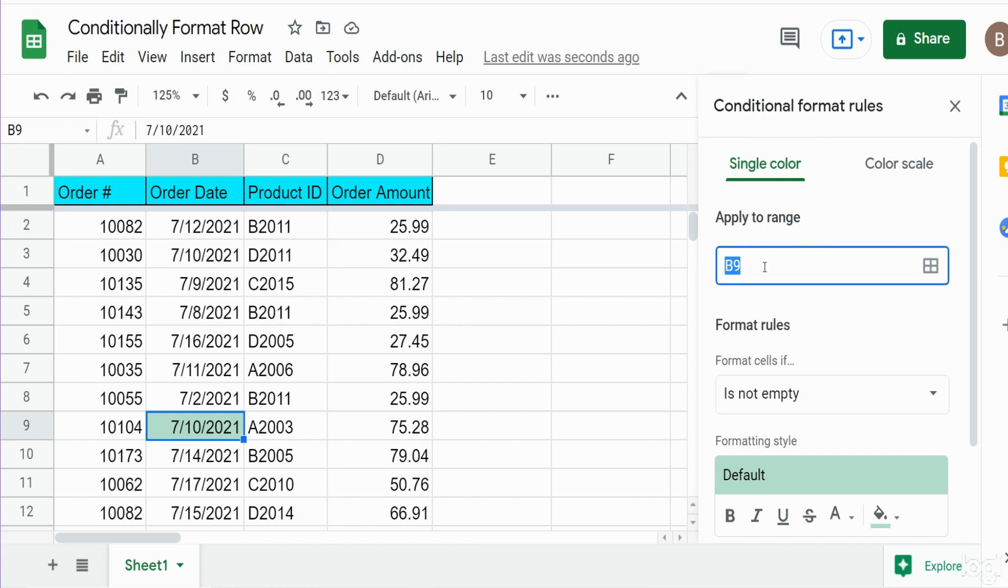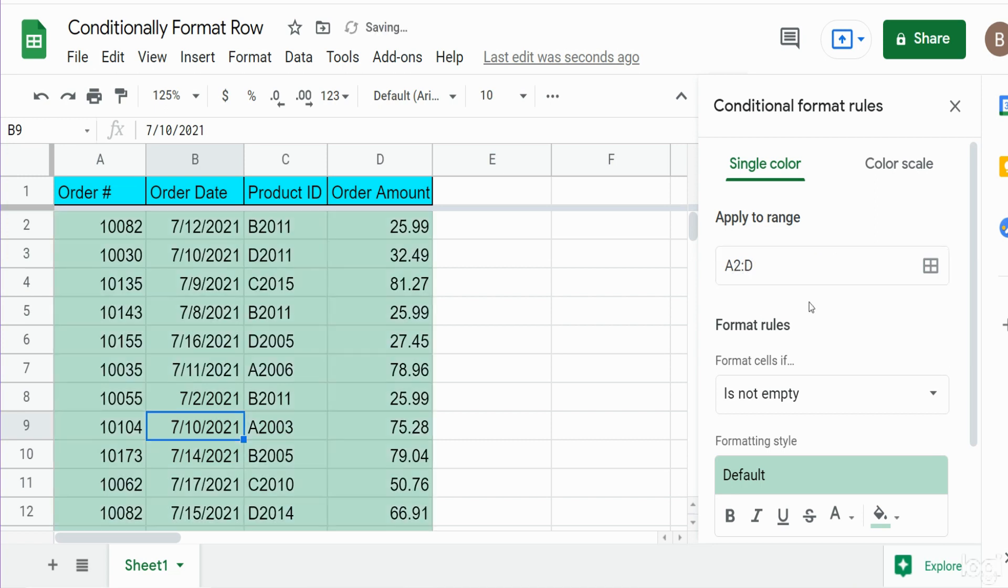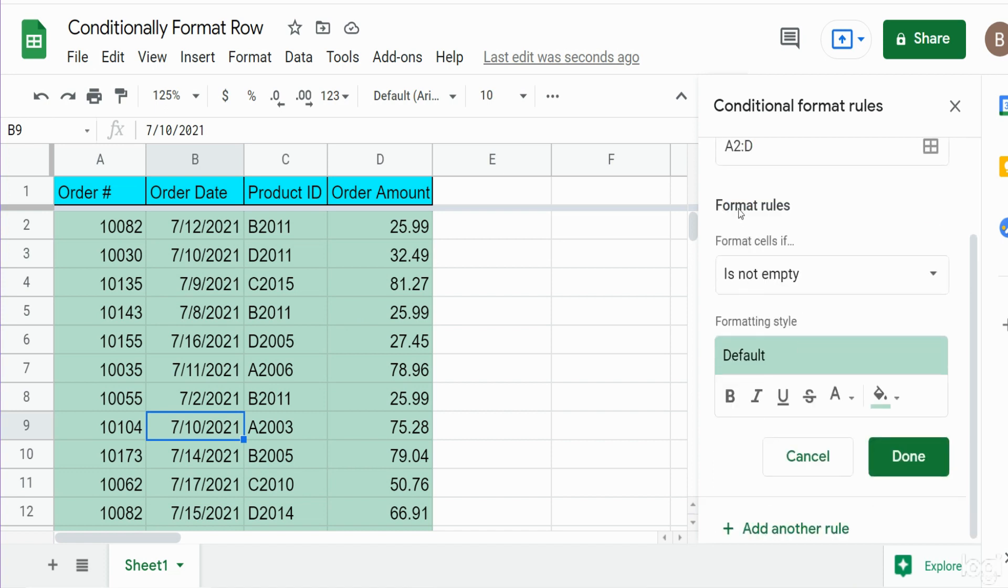So the first input is the range we want this to apply to. Well we want to begin in cell A2 because that's where our data begins and go all the way to column D and we want to make this infinite. So I'm just going to input A2 to column D all the way down. Now you can see when I click out of that all of the rows get highlighted right now.